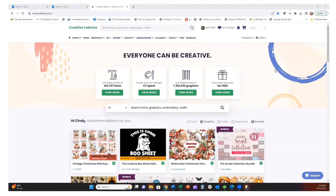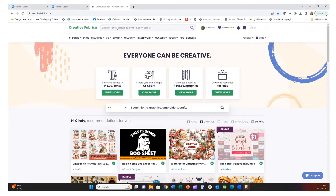In today's video we are going to be downloading fonts and then uploading them into Canva to use them. I'm also going to show you how to use Creative Fabrica as a font cloud so that you can use glyphs in your designs on Canva.